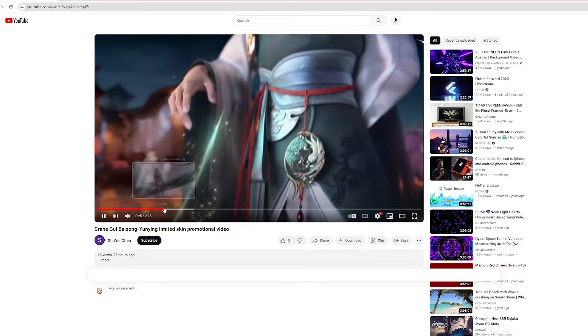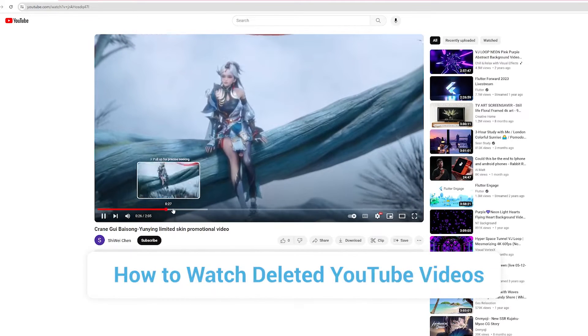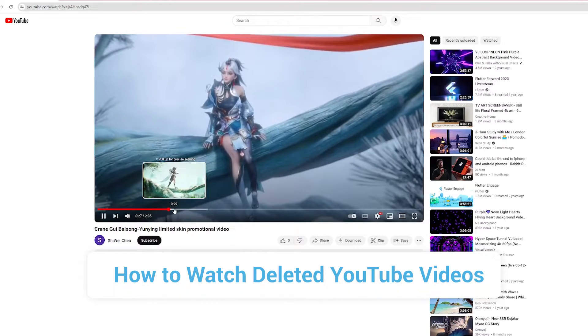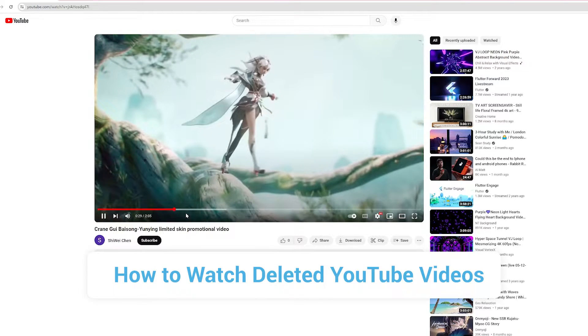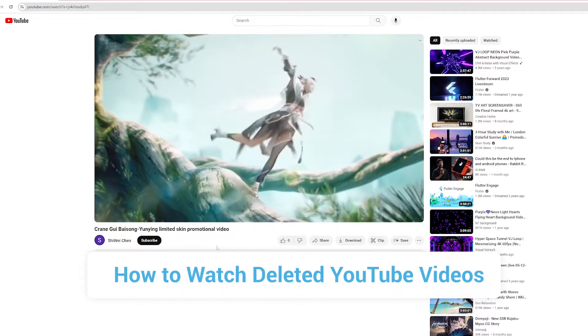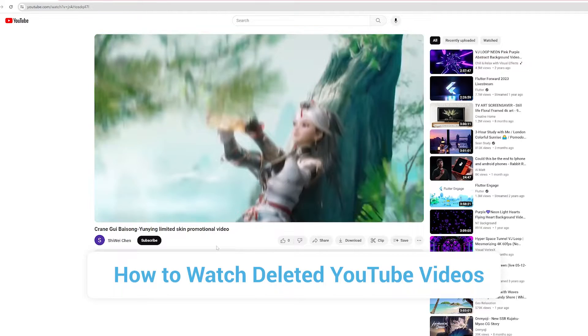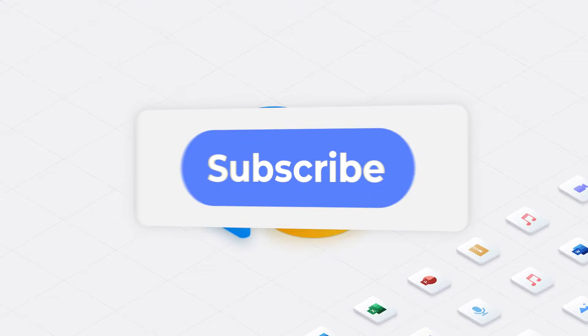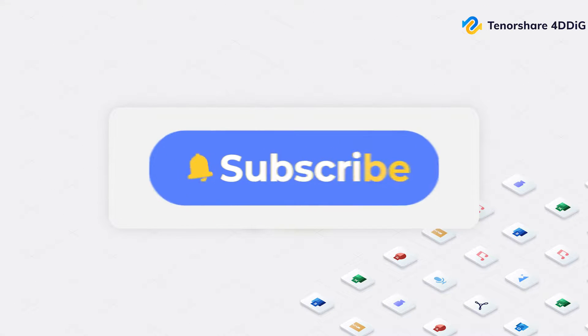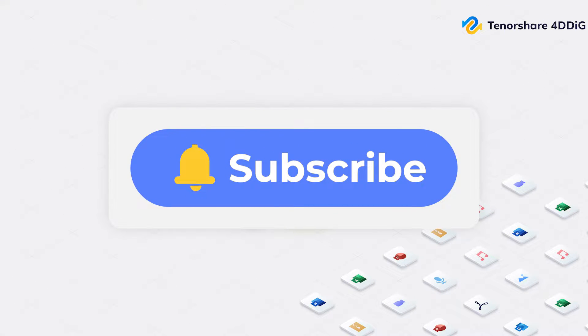In this guide, I'm going to explore four of the most effective methods to help you watch deleted YouTube videos. But until then, make sure to subscribe to our channel for more content. Let's go!